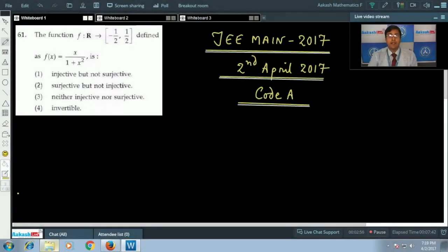Hello students, today is 2nd April 2017 and today is the JEE Main exam. Now it's time to discuss the JEE paper. We will be discussing Code A Mathematics.